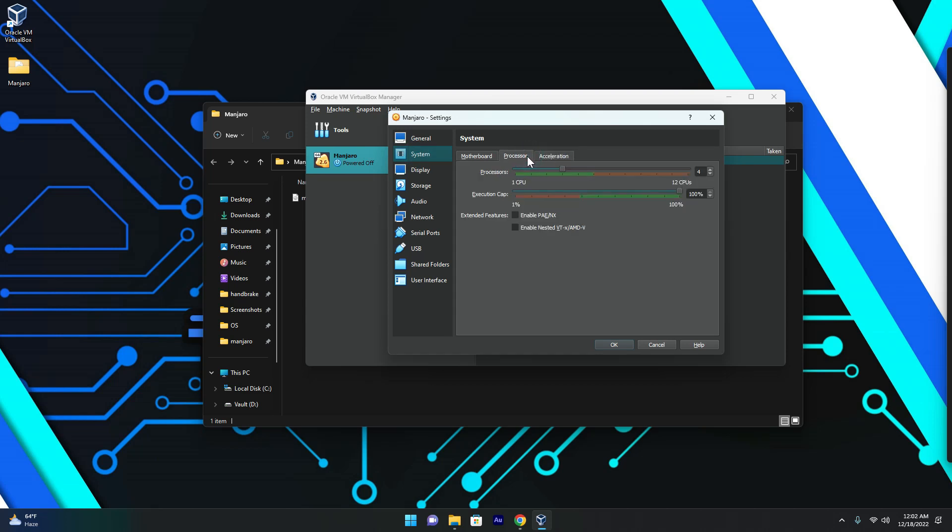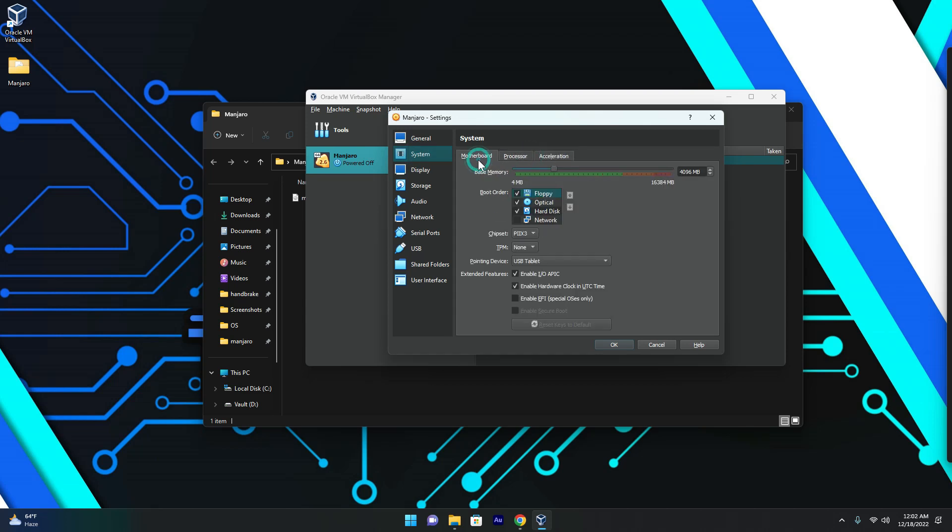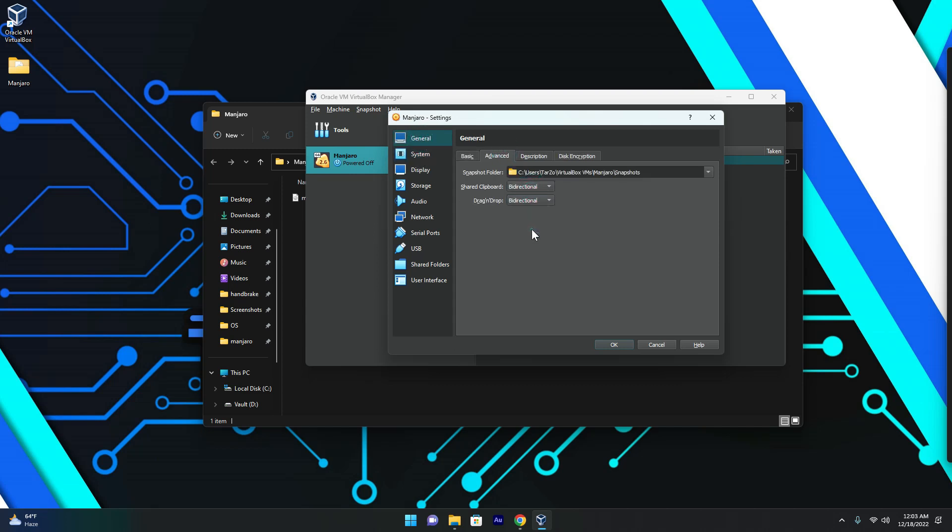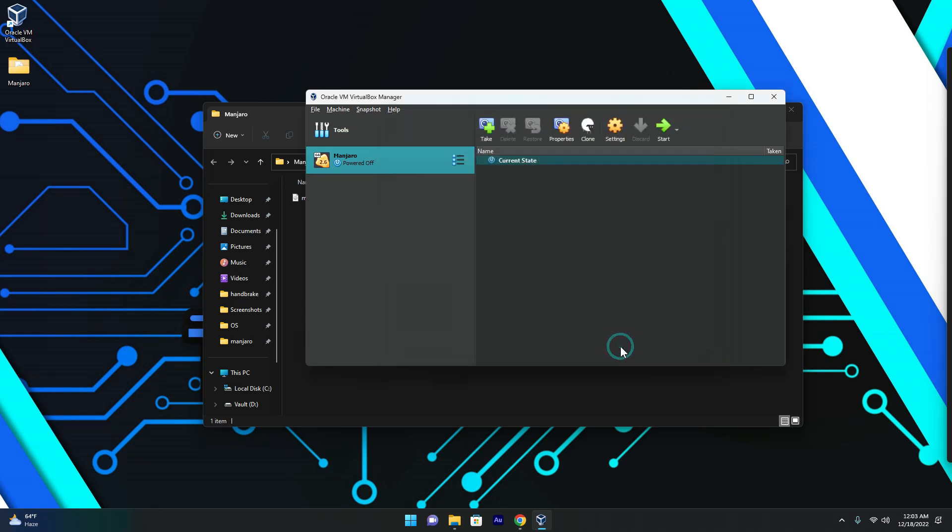And hold up. Oh yeah, shared clipboard bidirectional. And this will just let us drag and drop stuff. Now we are done here. We just have to start it again. And this time we will see it will just boot into our new system.